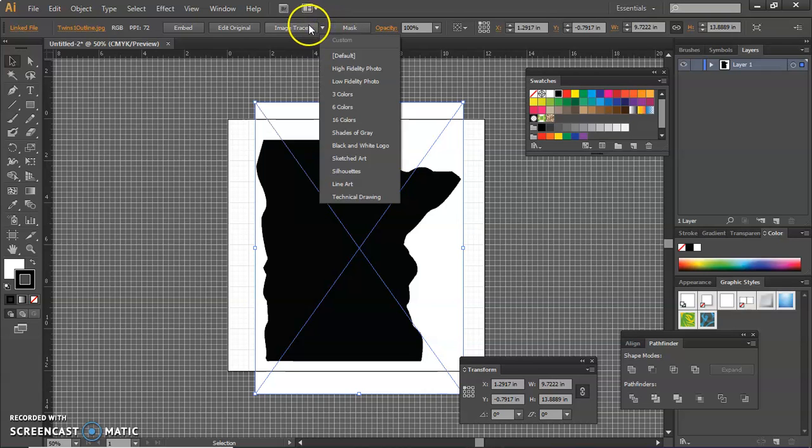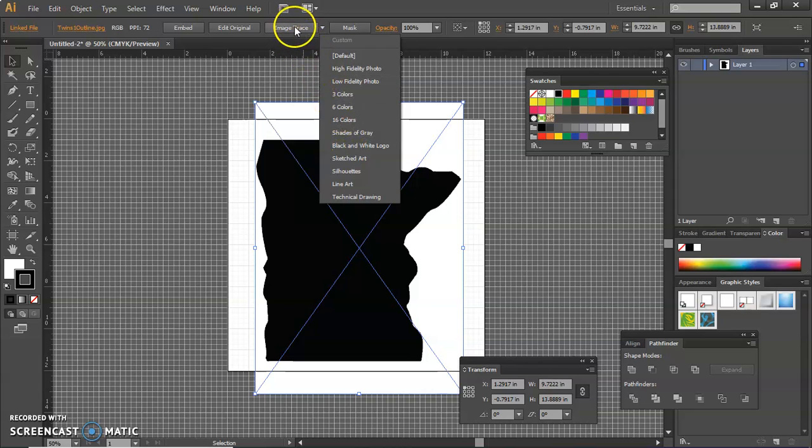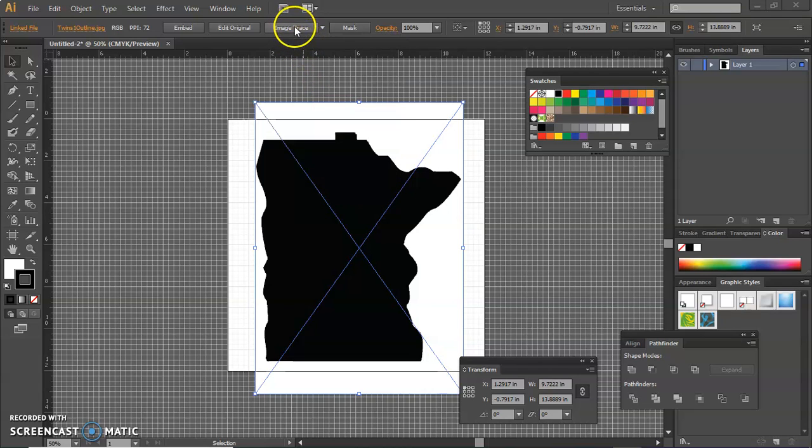So if you go up to Image Trace, you can see you can do different types of image traces. I'm going to do the default.